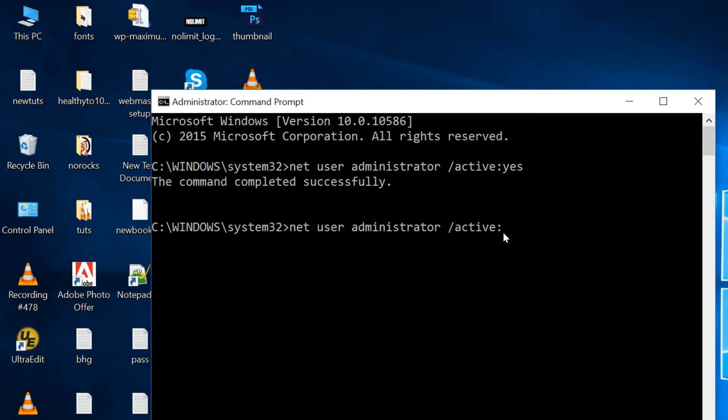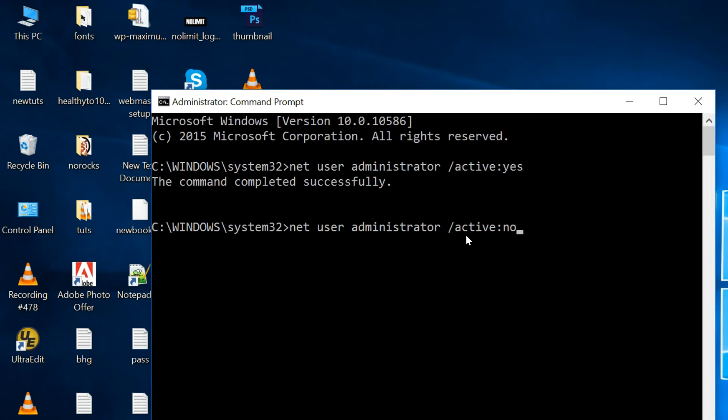I will place these two commands in the description section so that you can copy and paste it very easily. Let me press the enter key on the keyboard.